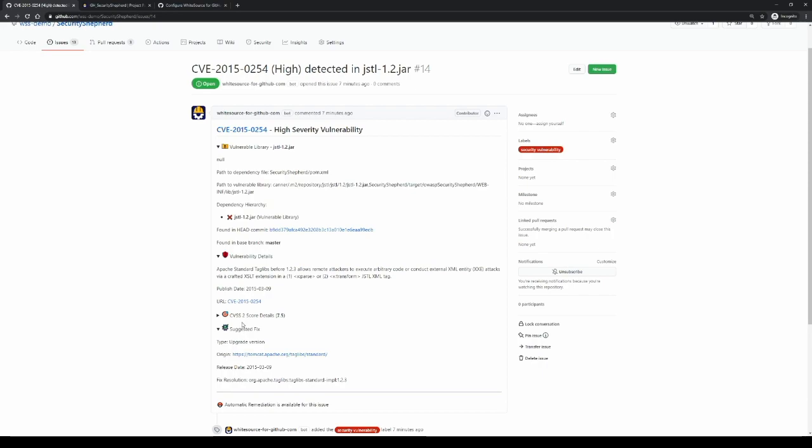In this way, developers can stay in the repository without having to go to another interface to retrieve details about the vulnerability. Instead, they can stay in GitHub.com, manage the issue, and manage the vulnerability, and bring it to resolution.